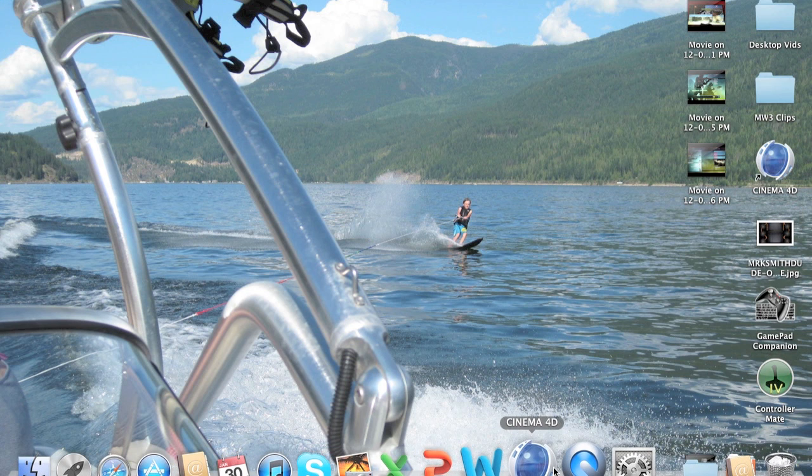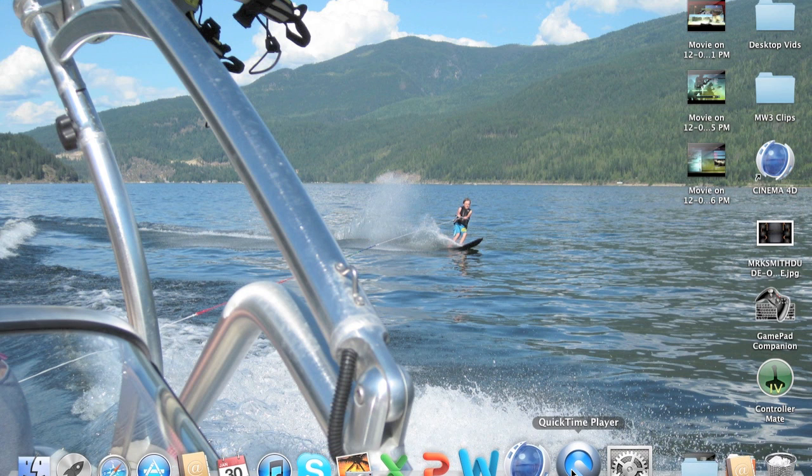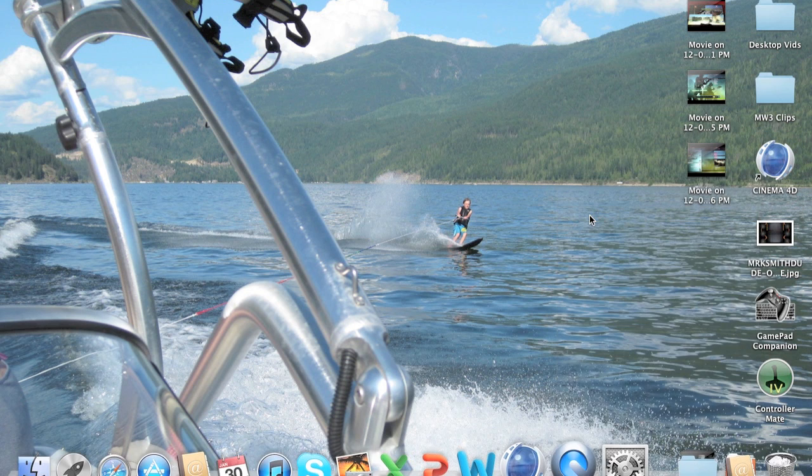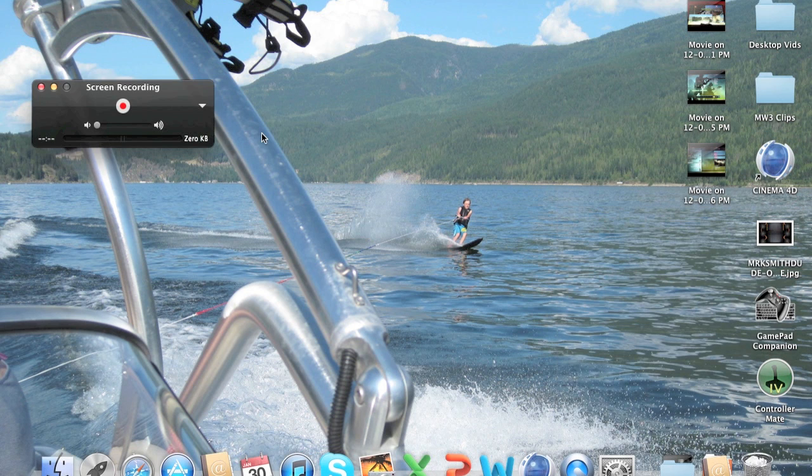Once you have QuickTime Player, you want to go over to the icon, right-click it, click new screen recording, and then this is going to come up.